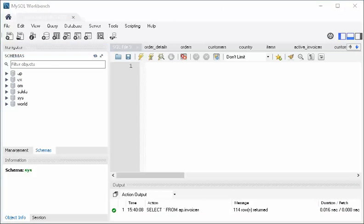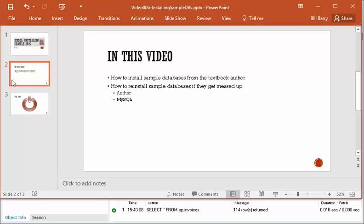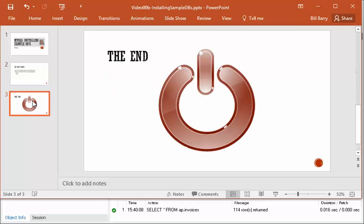So that is a super quick introduction to how you install the samples and how you reinstall them if they get messed up. That brings us to the end of this particular video. Let me know if you have questions about that. And we will continue with another video that will talk about how to explore data and how to look at table definitions and some useful stuff that you can do once you have this sample data. Stay tuned and thanks for watching this video.